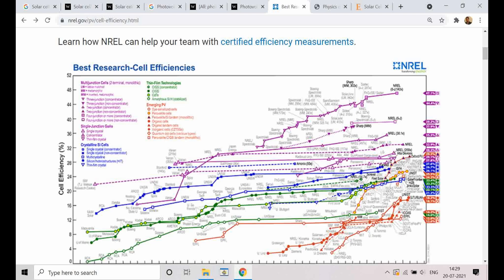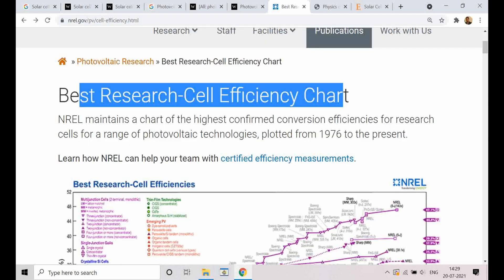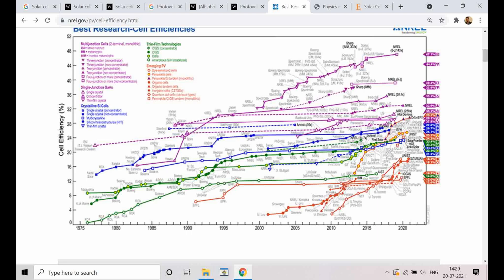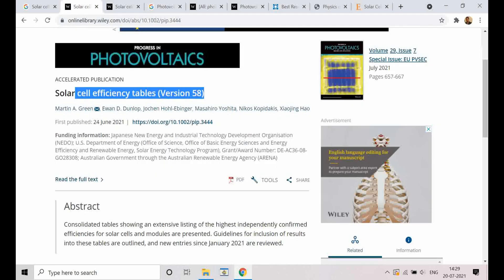This is one reliable source for getting up-to-date information on photovoltaics, and the other one is the solar cell efficiency tables. From those, you can trace how one particular solar cell system has evolved over time. So these are the two reliable sources.